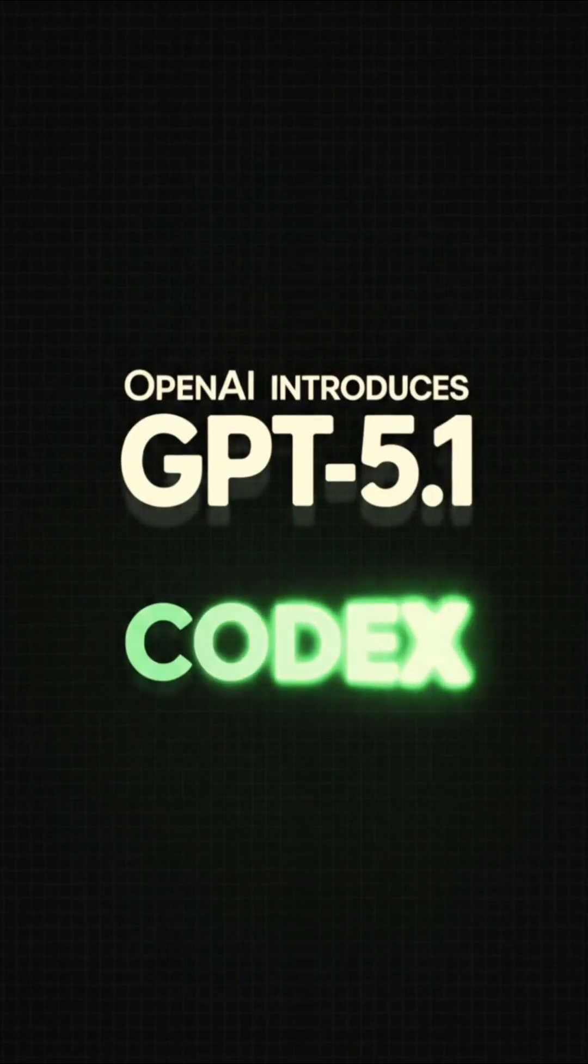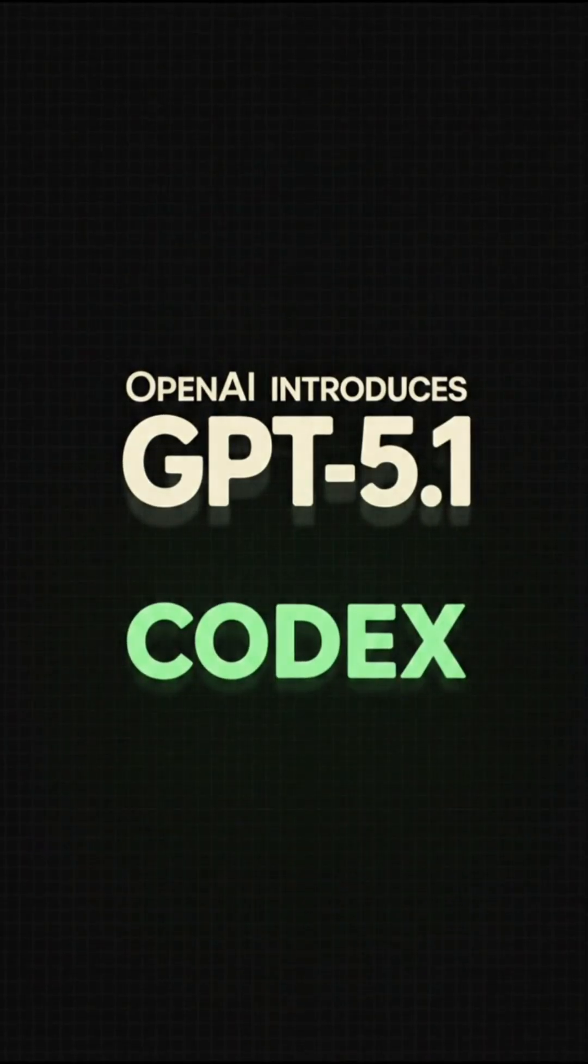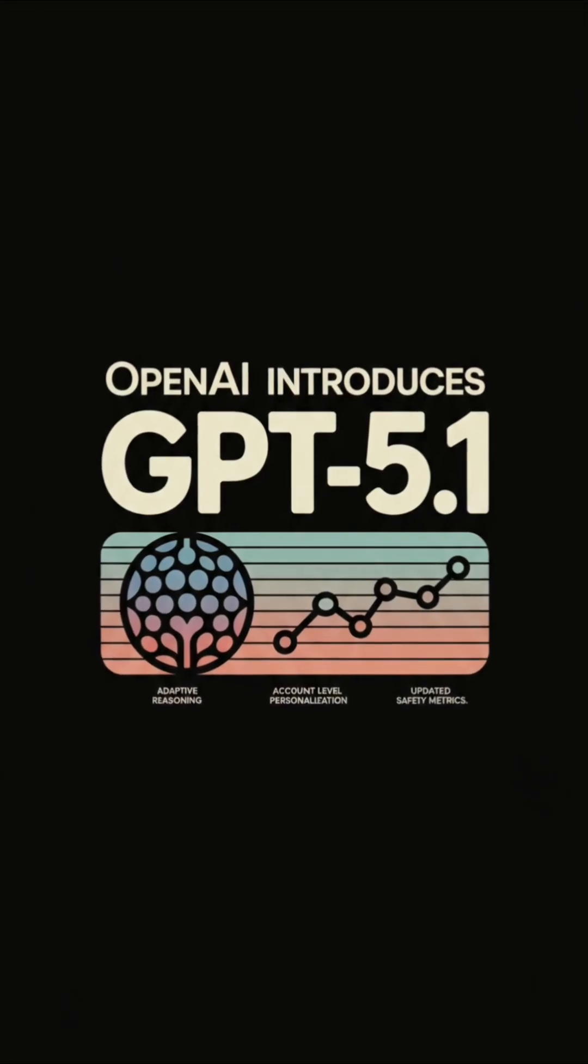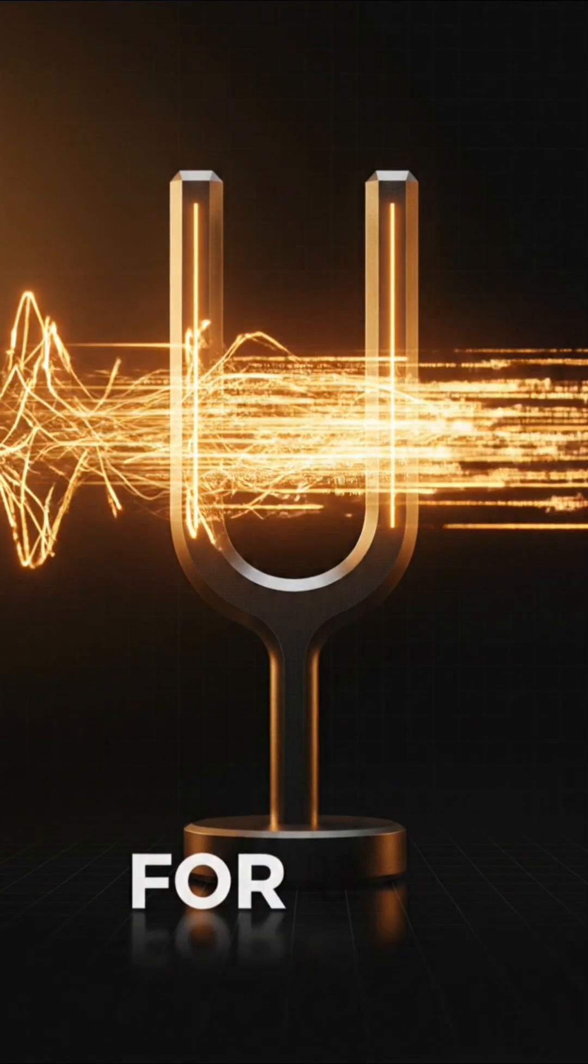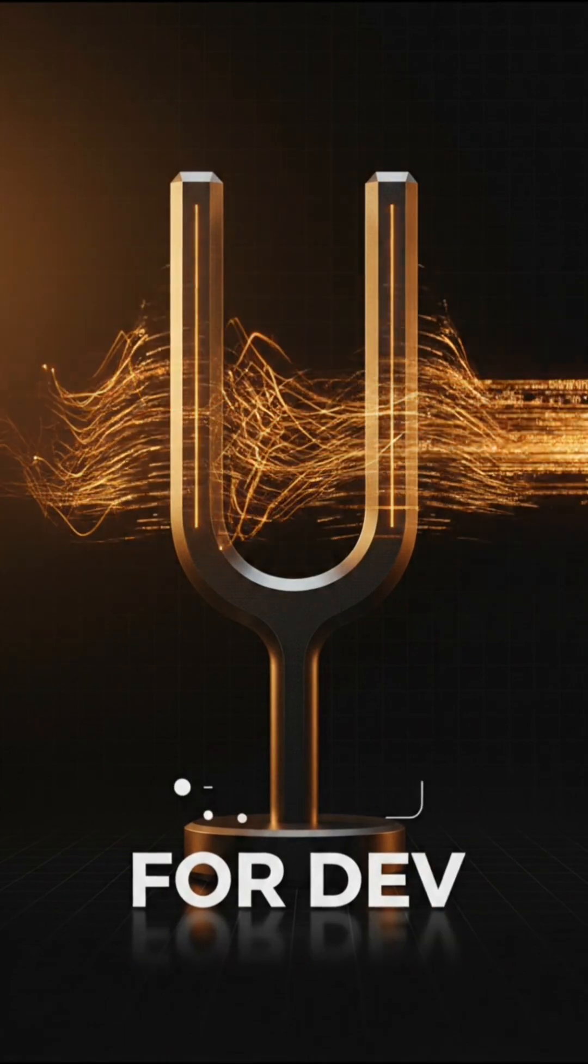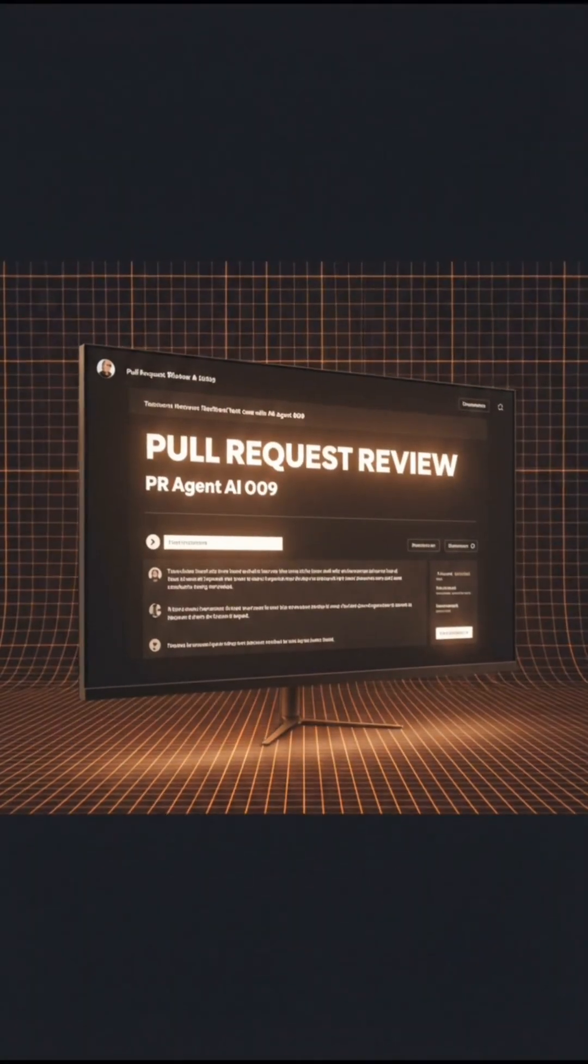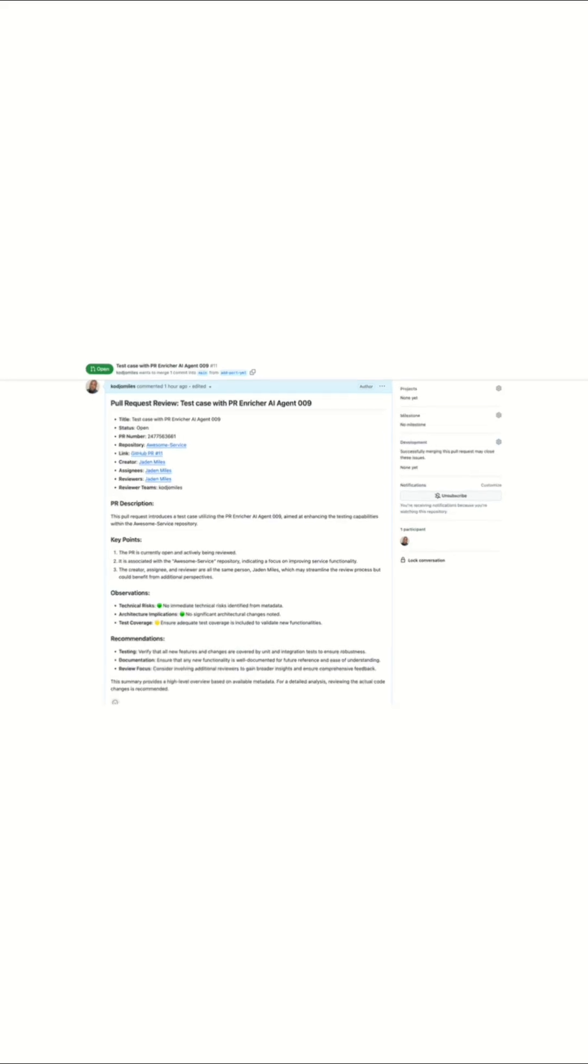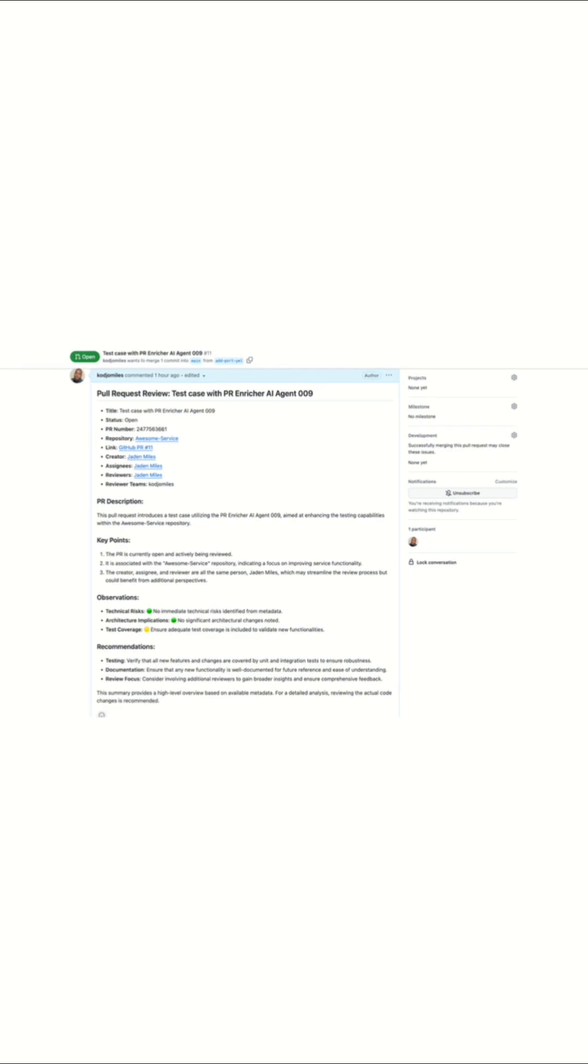So what is it exactly? ChatGPT 5.1 Codex is a special coding version of OpenAI's GPT 5.1 model. It's tuned just for software development, writing code, refactoring, debugging, and reviewing pull requests, not just chatting.